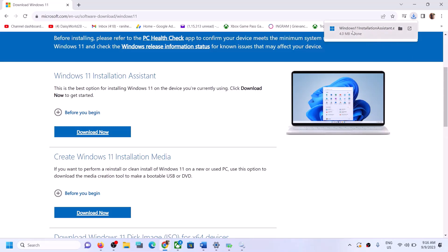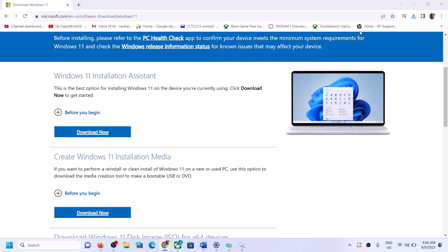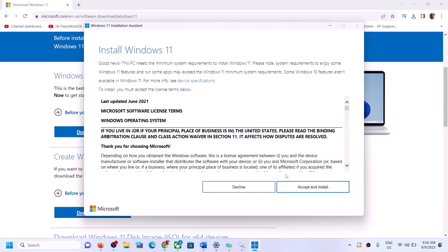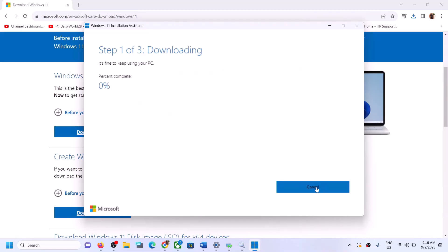Run the downloaded exe file, click Yes to allow, and you will see the Accept and Install option — click on Accept and Install. Let the download complete. Once done, restart your computer and your Windows 11 should be up to date.